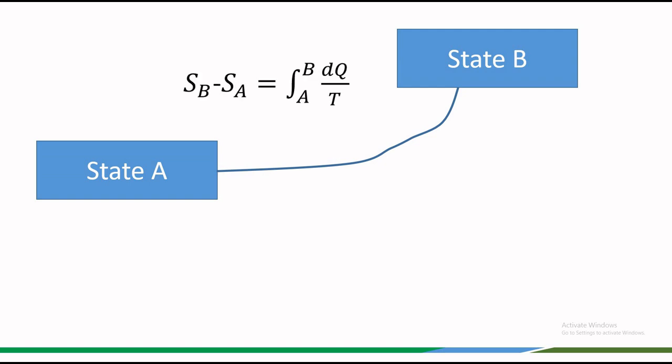Therefore, the equation for entropy we have Sb minus Sa is equal to integral from A to B dq by T.